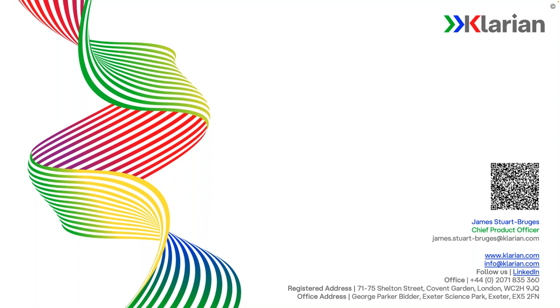Excellent. Well, thank you, Alex. Thank you, James. Thank you, Ben, for the outstanding presentation here. For the audience, we will follow up with a recording of the webinar and we appreciate your time today. Thank you so much for joining us. Thank you.